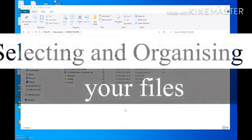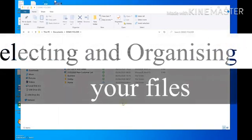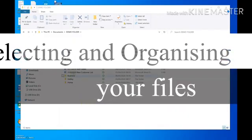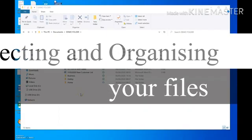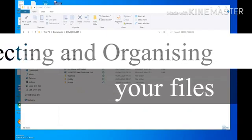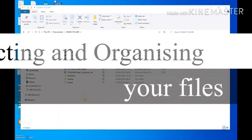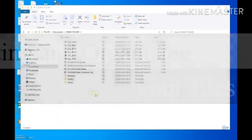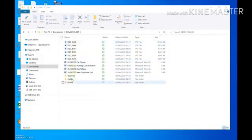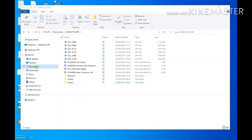Hi everybody, today we're going to talk about files and folders — how you select or choose files, and mainly how to organize your computer and your files so that you can find things easily in the future. It's a good idea to keep your files and folders in order, and to have one place for all of them so you don't have to go looking for things all over the place.